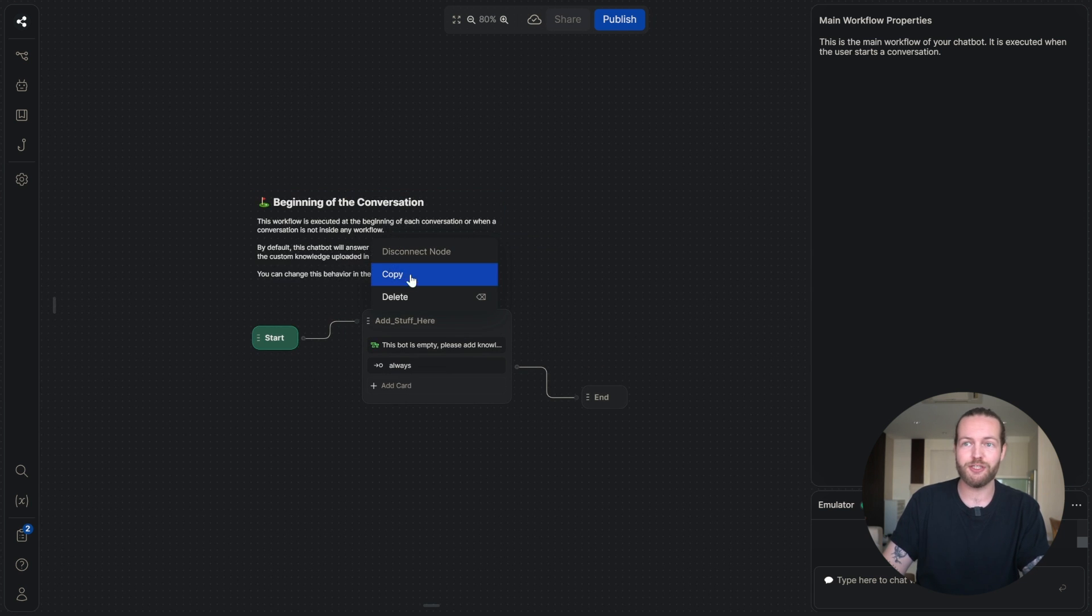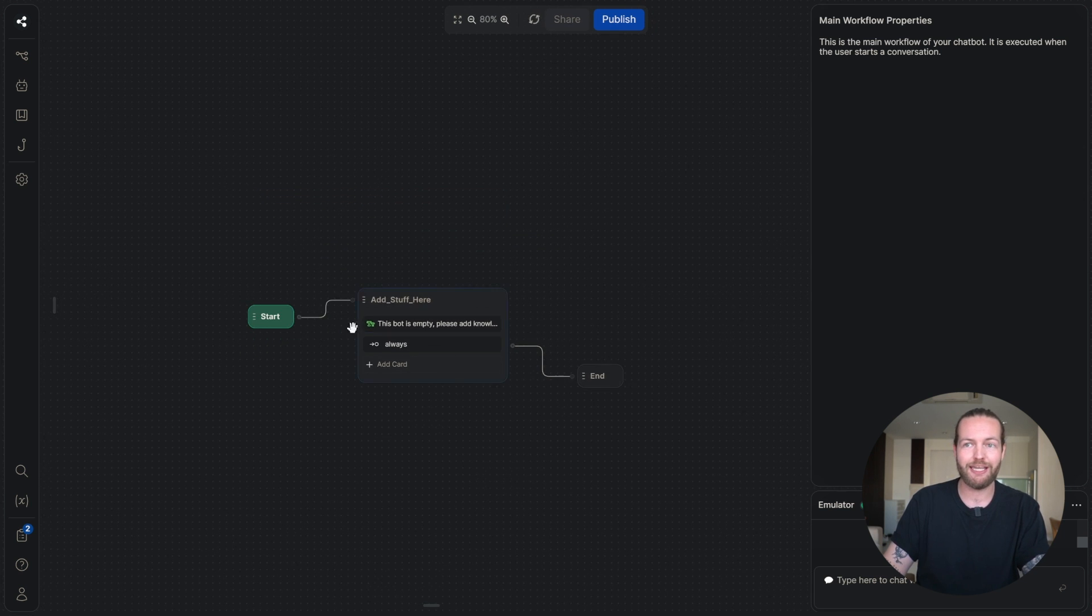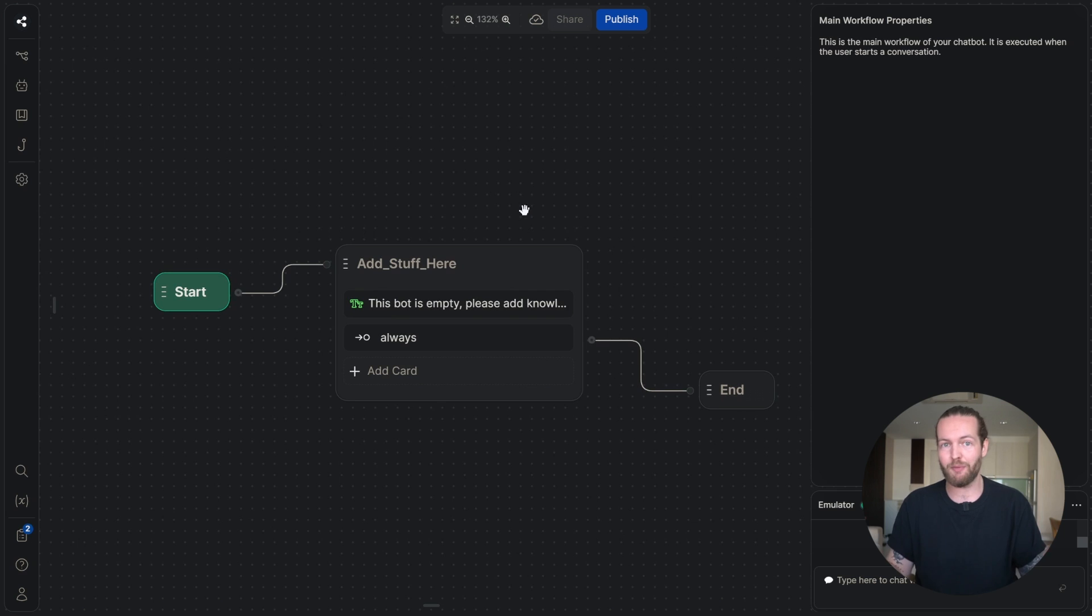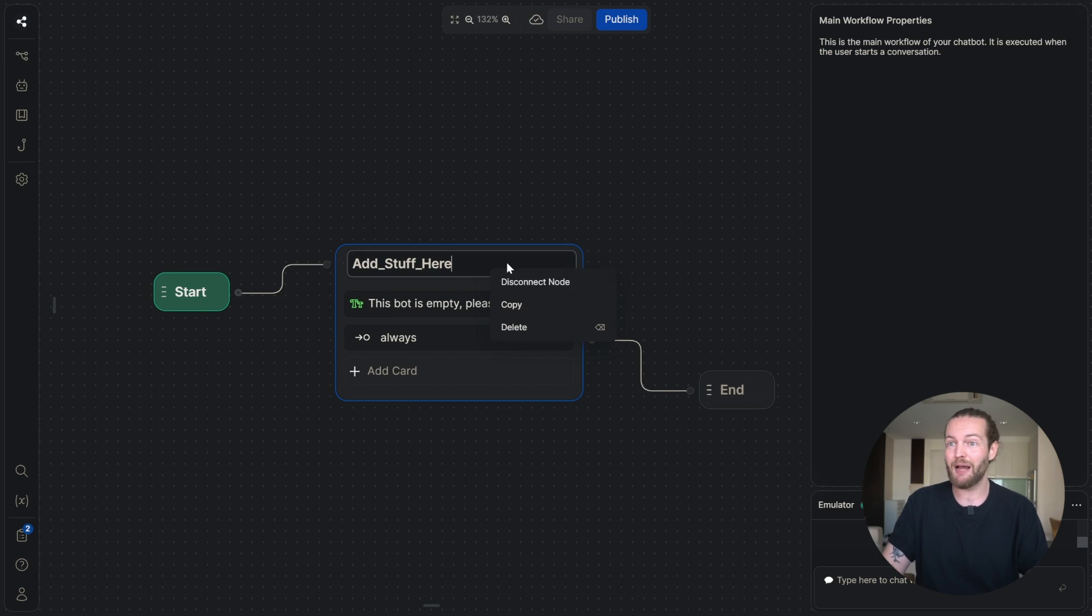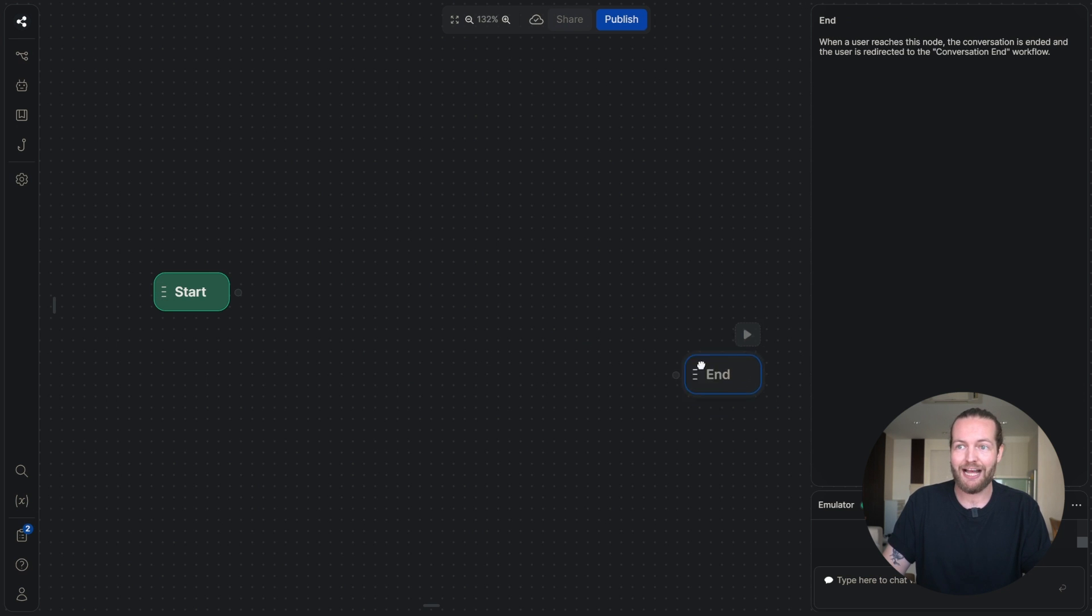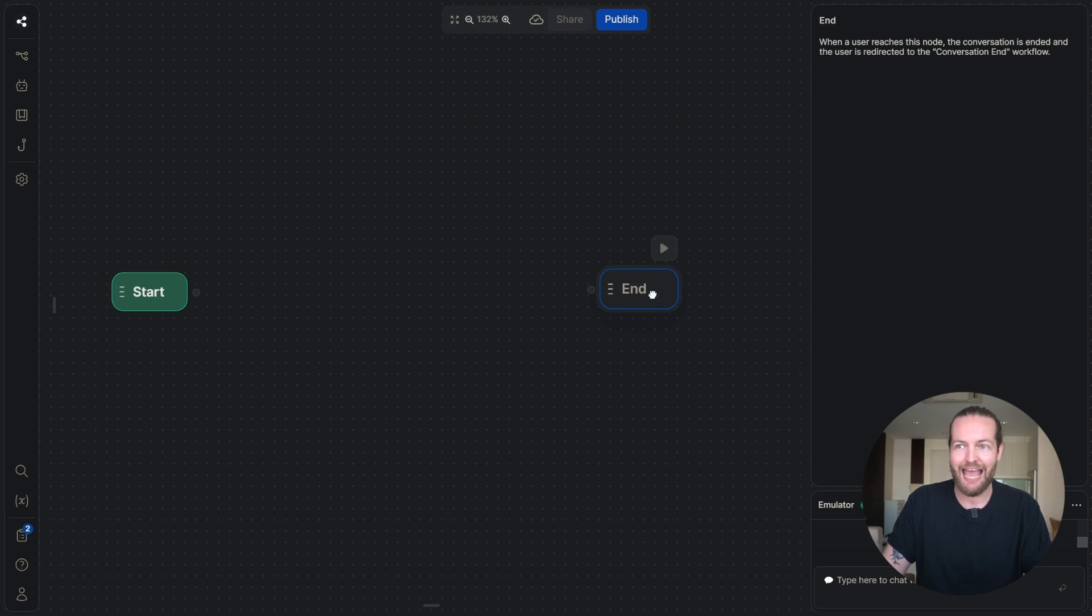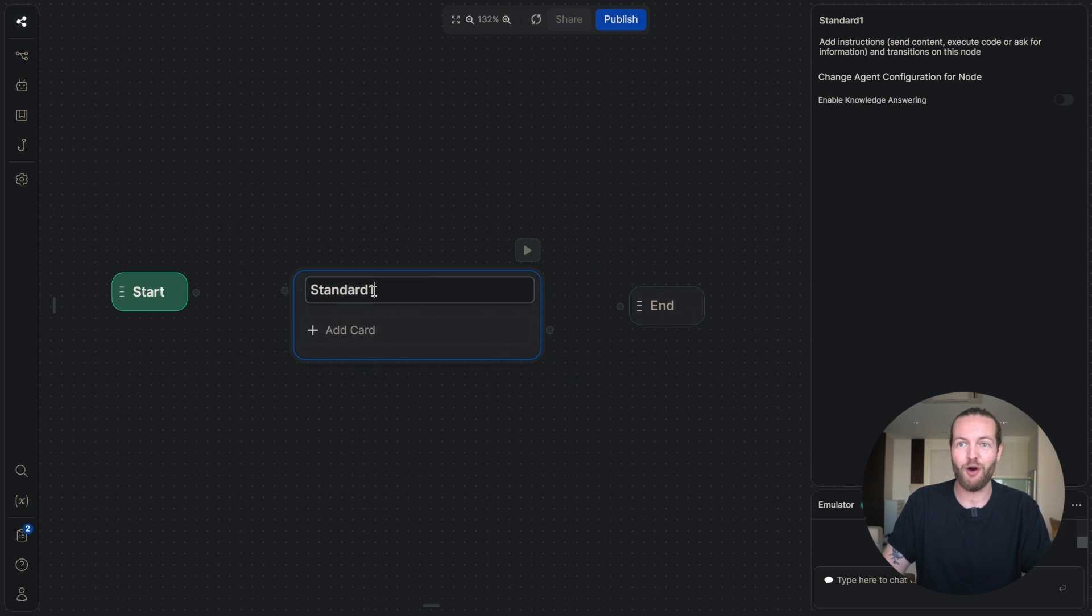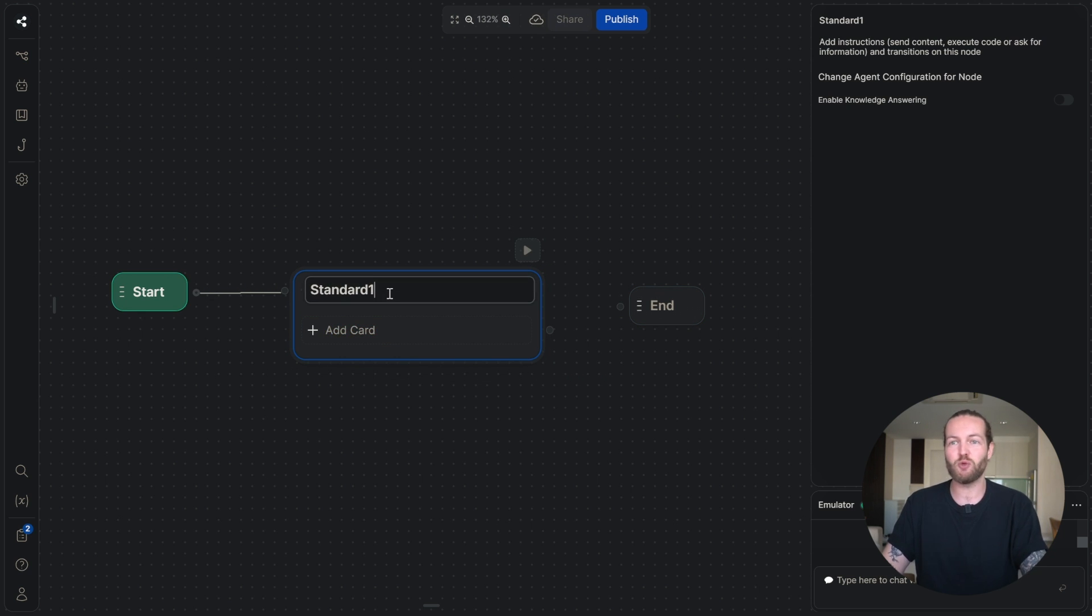All we need to do is just delete this node and we're going to keep this simple node in here. If you never built a chatbot, this tutorial is for you. I'm going to go from complete basics. I'm even going to delete this one so you can start from scratch. As you can see, we start with a start node and we have an end node. All we need to do to begin is right click, click standard node and now we are beginning.